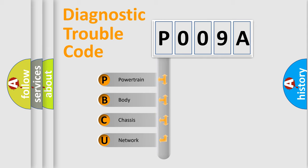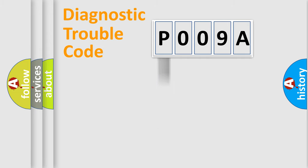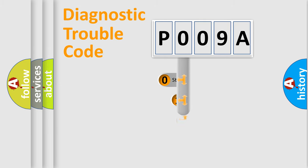We divide the electric system of automobiles into four basic units: Powertrain, Body, Chassis, and Network. This distribution is defined in the first character code.